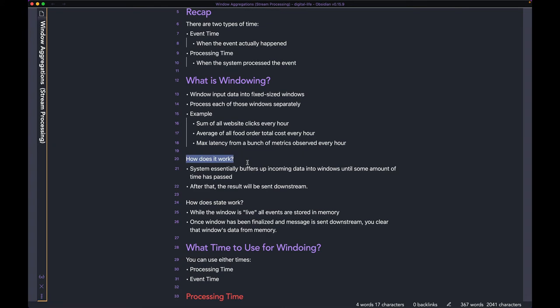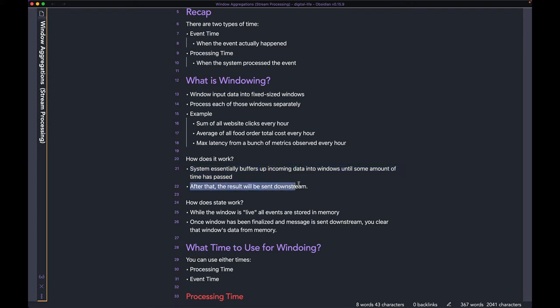So how does a window essentially work? Your system is buffering up incoming data into windows until some amount of time has passed, after which the result is sent downstream. What this means is: if you're windowing every hour, say from 1 PM to 2 PM, the system is going to buffer up all the events coming in between 1 PM and 2 PM.